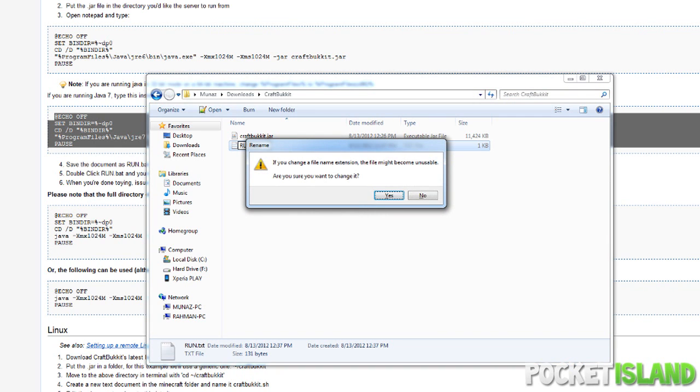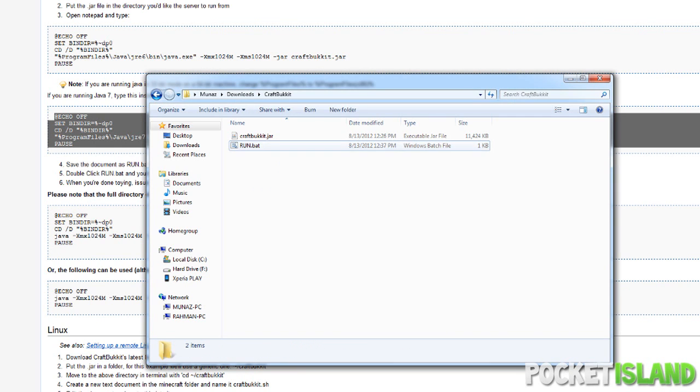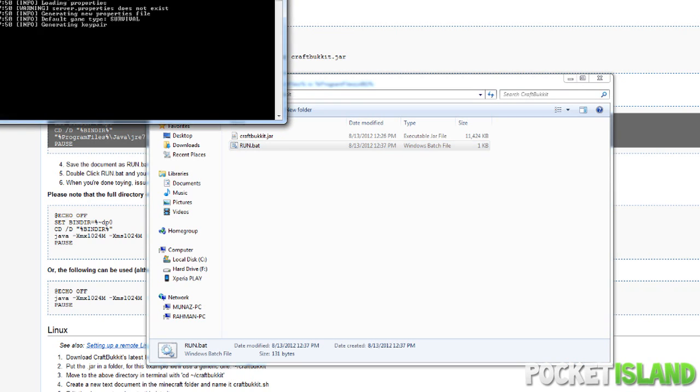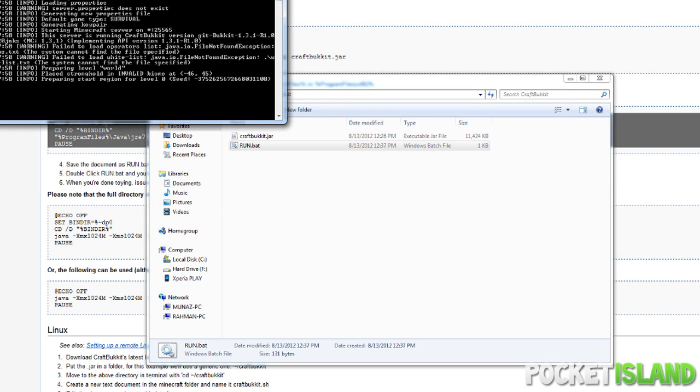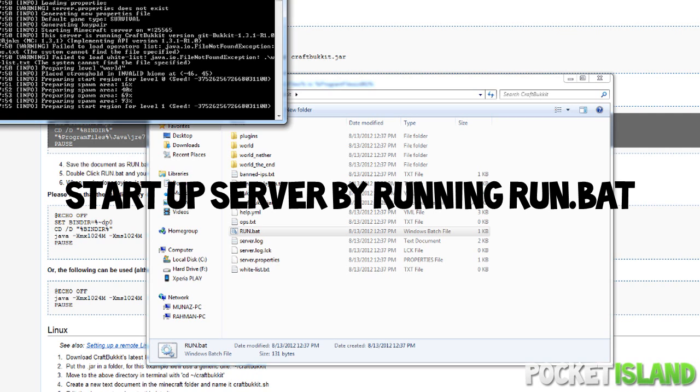So here we go. We have this little message, hit yes, and we just run it. And there you go, so now our server is starting up.